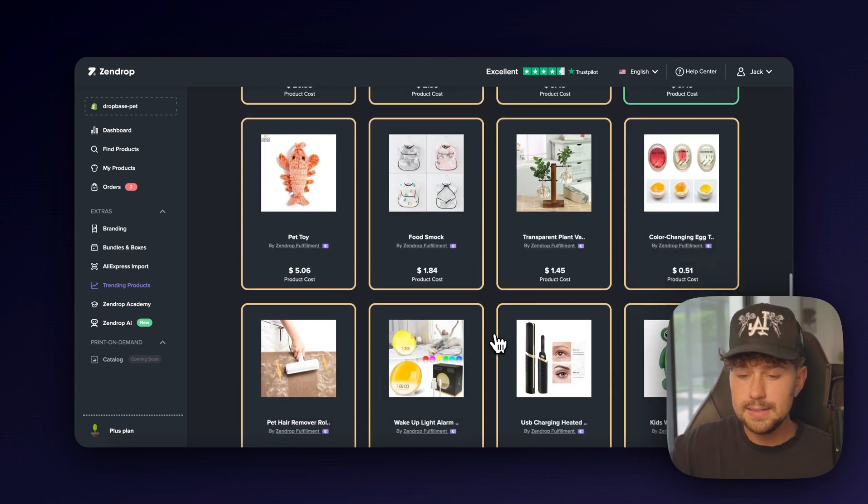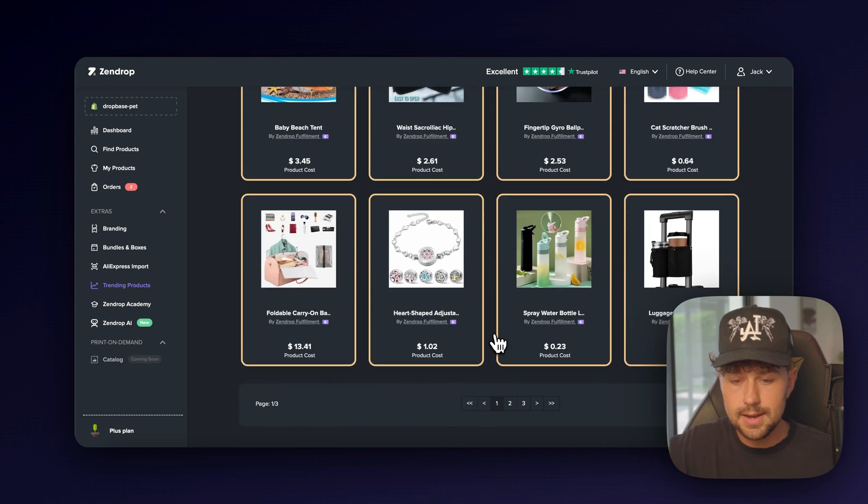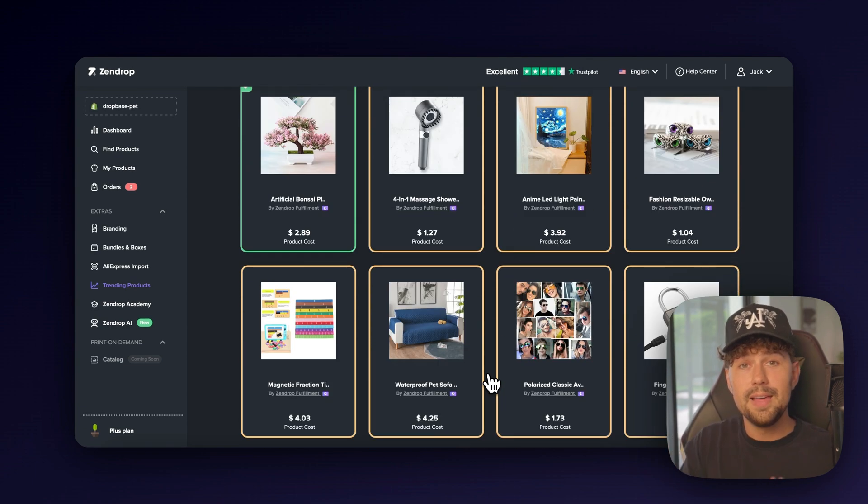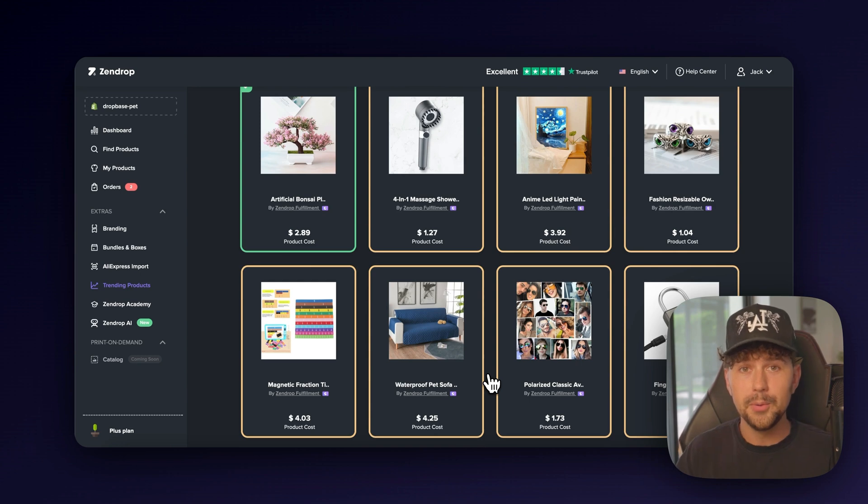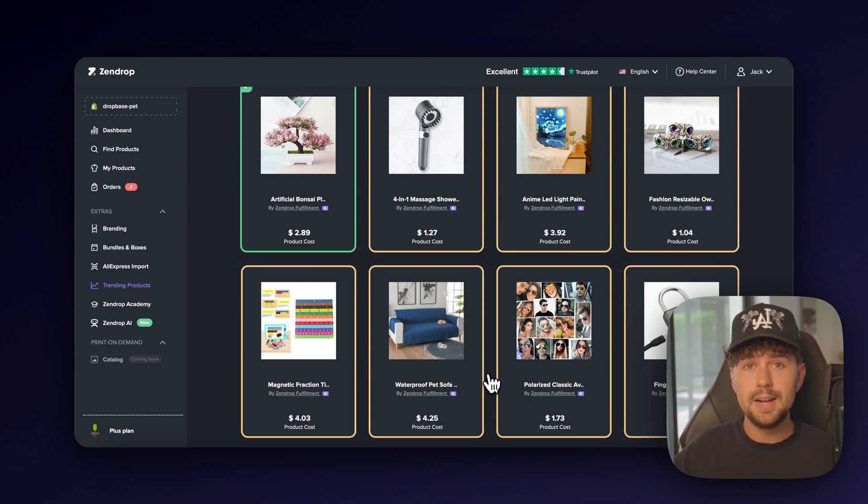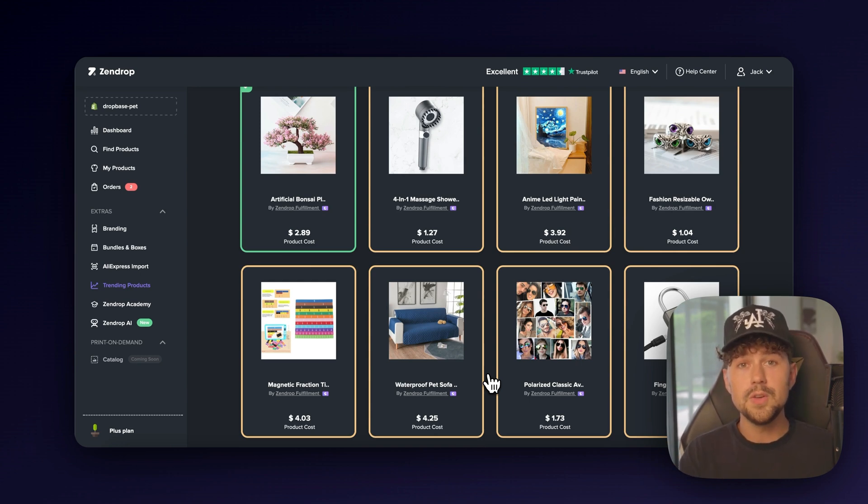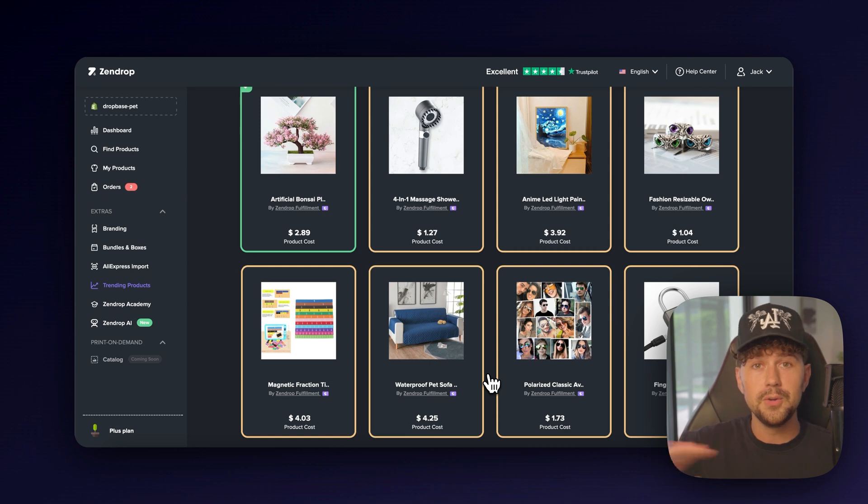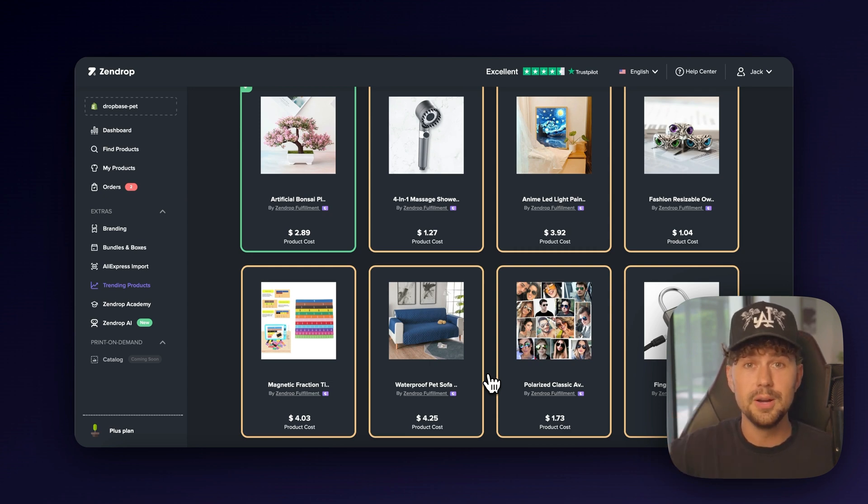So let's scroll through and find something that we want to sell. Oh, and by the way, ZenDrop was kind enough to partner with me on this video. So if you sign up using the link in the description, they're going to give you $200 to fulfill your orders for completely free.